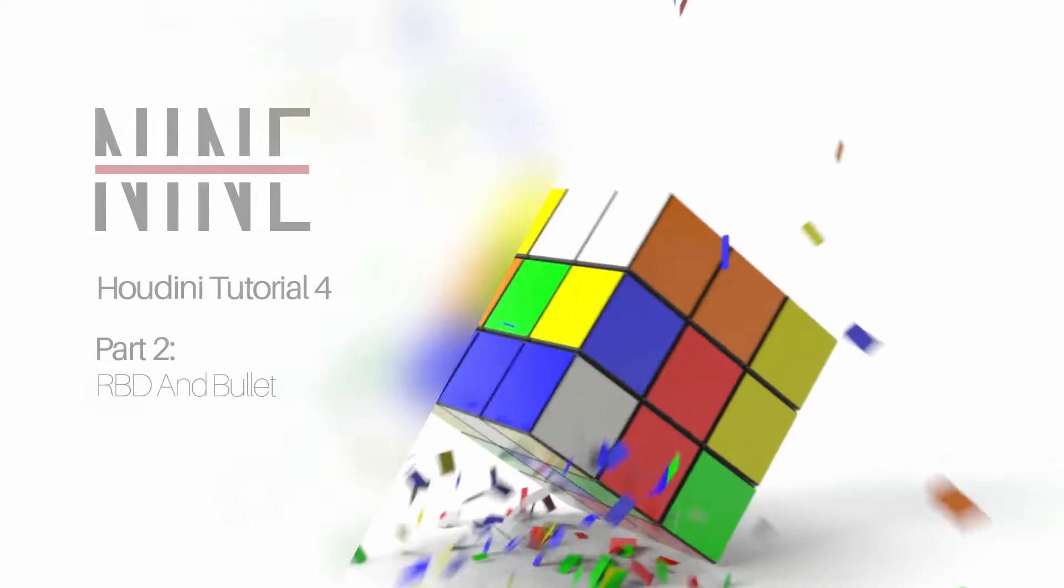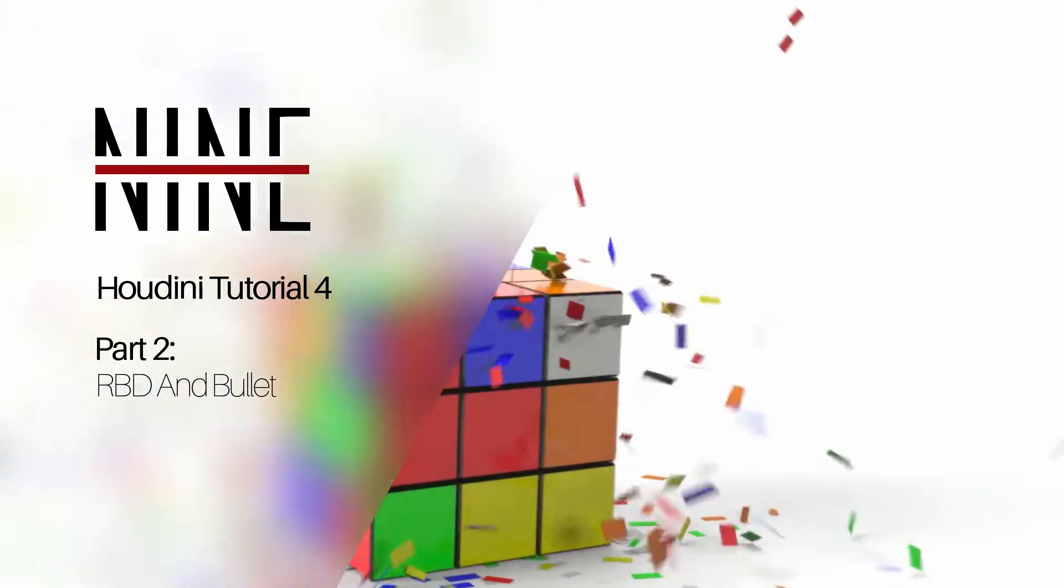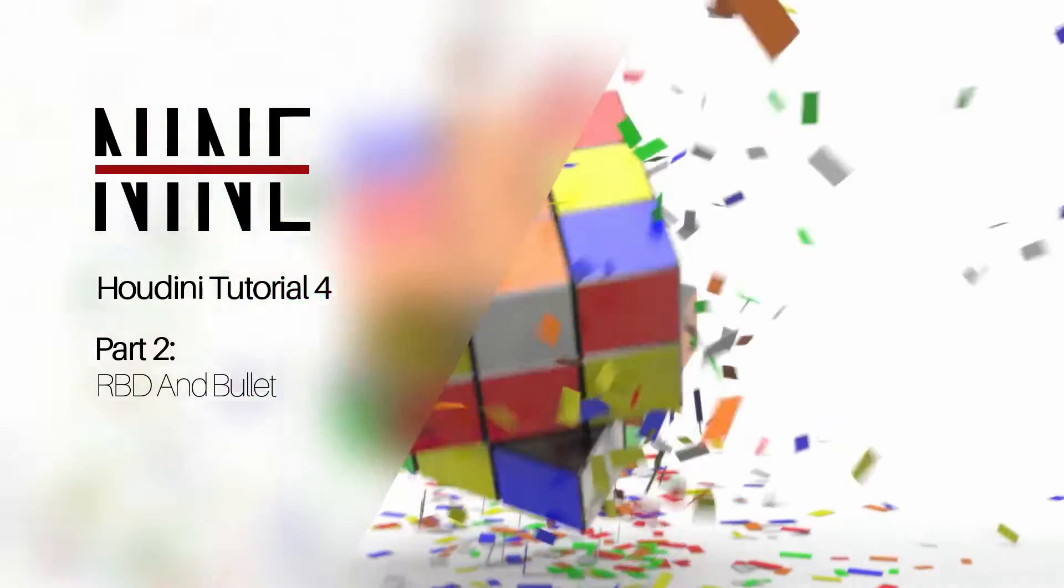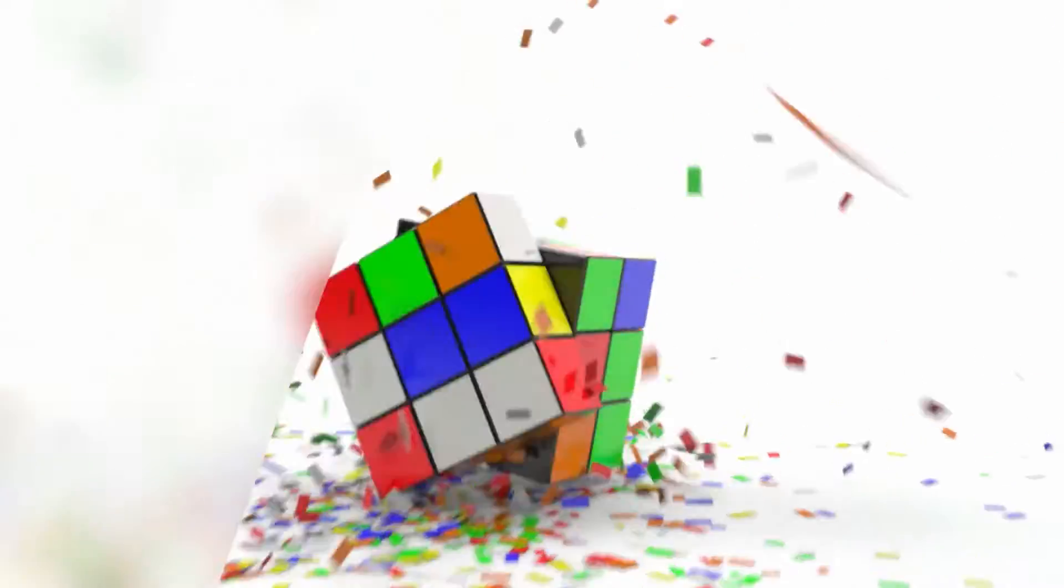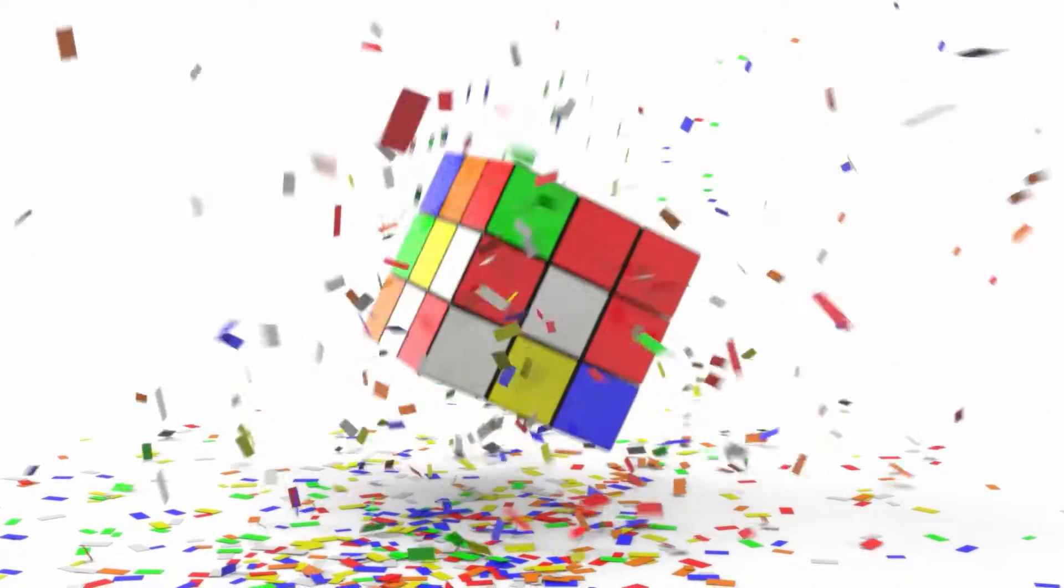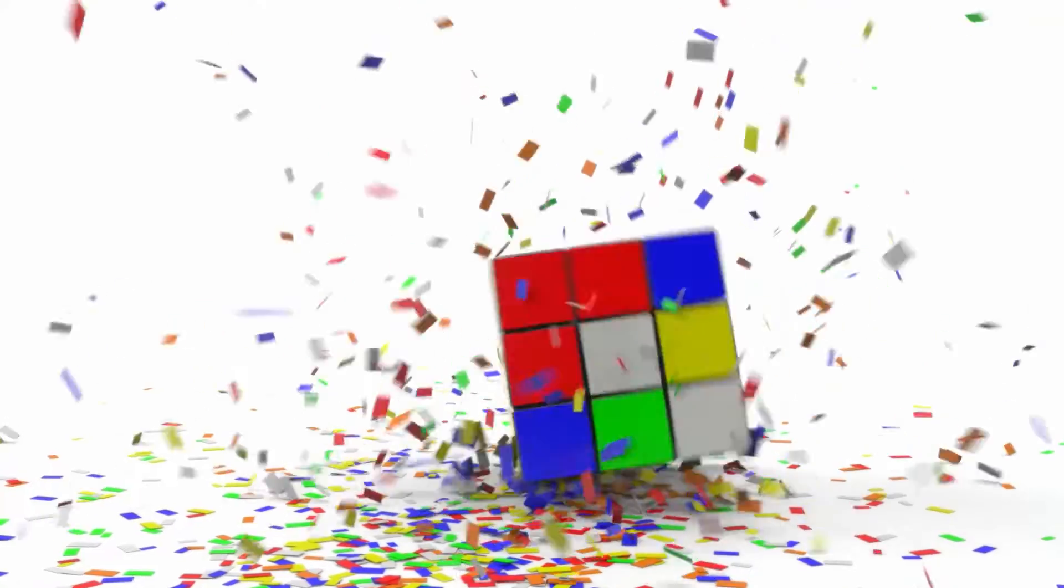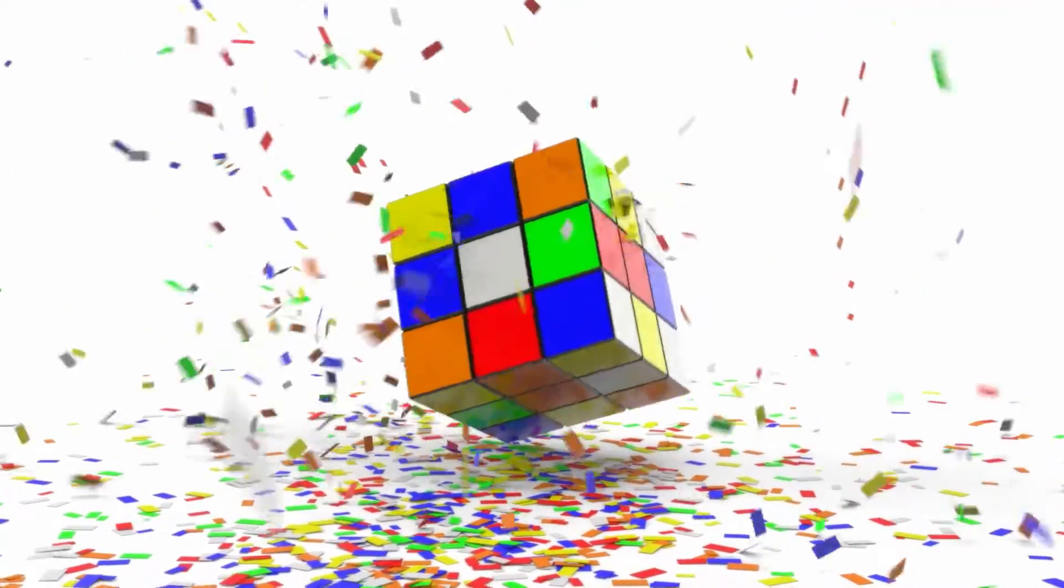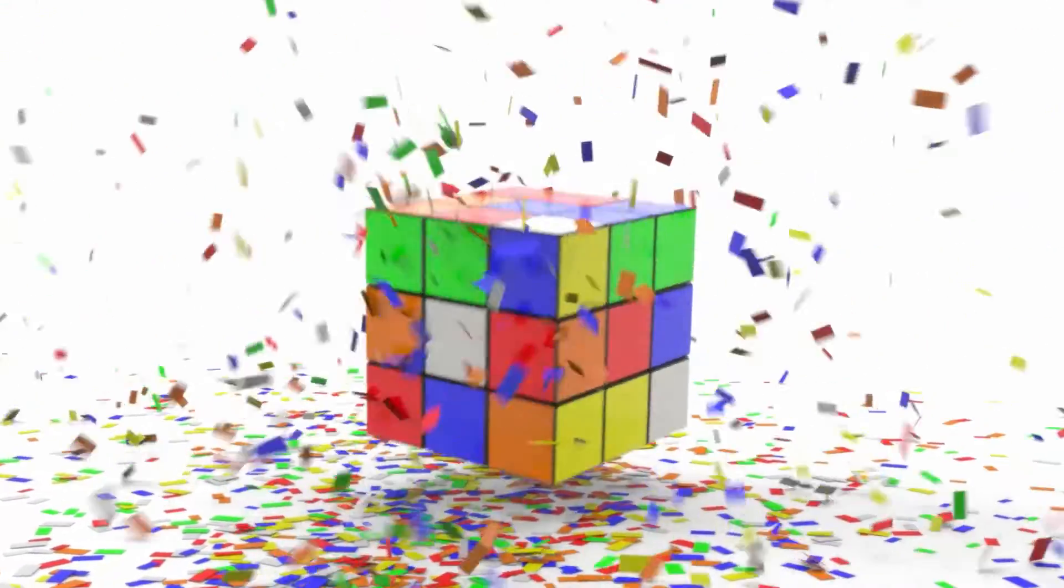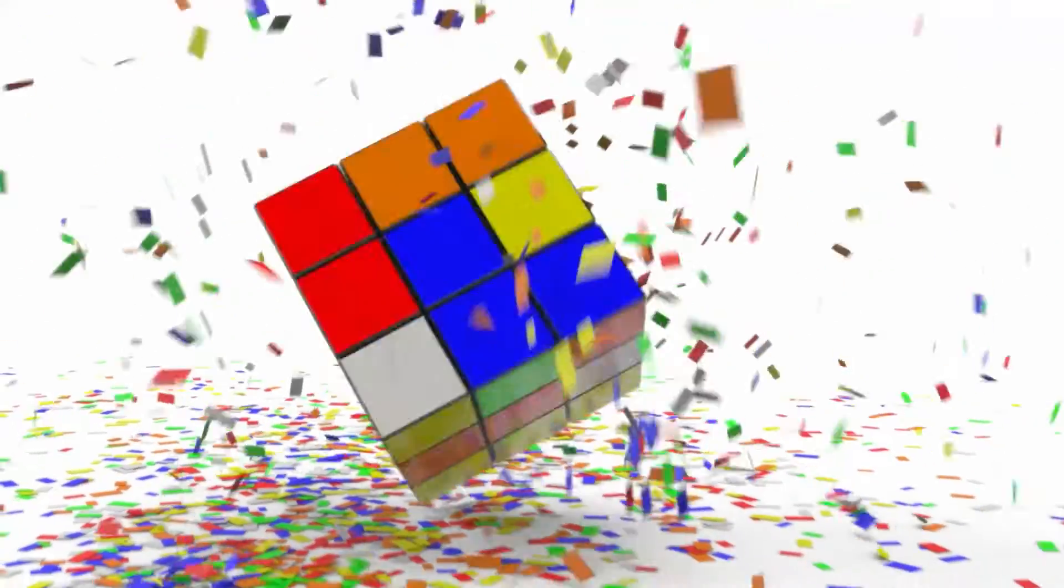Welcome back to part two of the two-part Rubik's Cube tutorial from 9Between, and in this tutorial we'll be going over how to add dynamics to the cube that we created in part one.